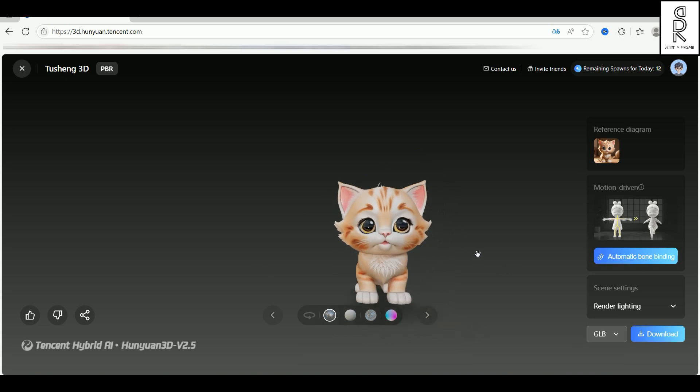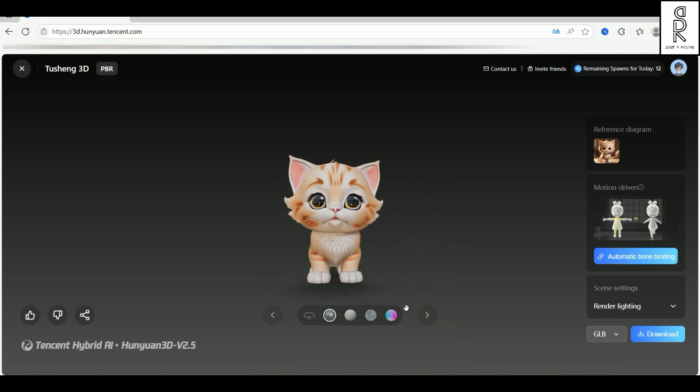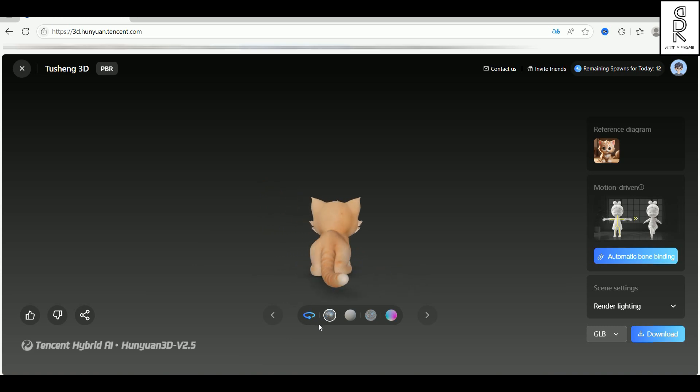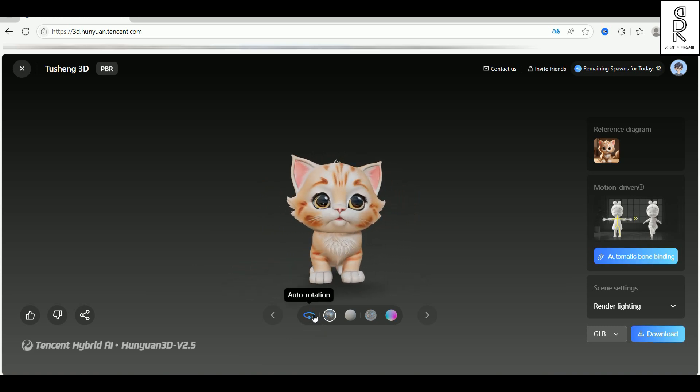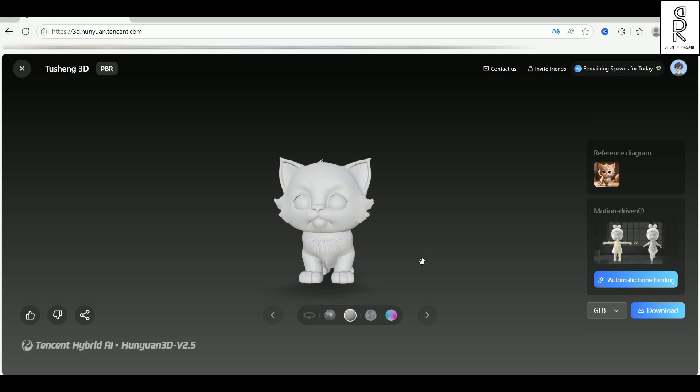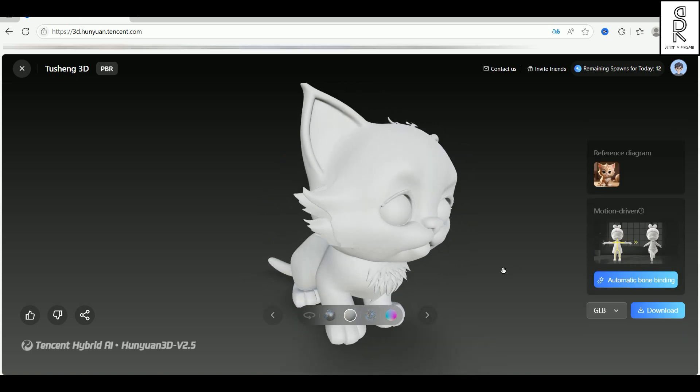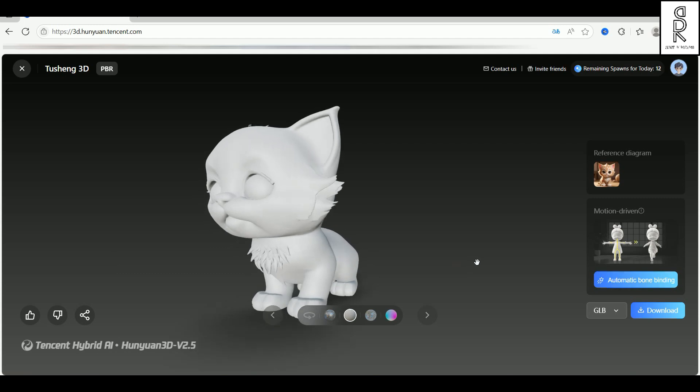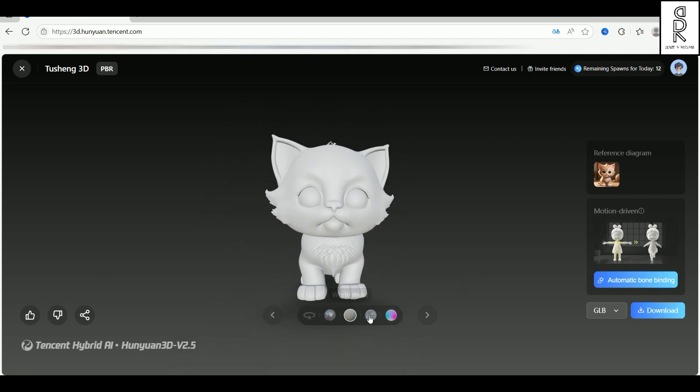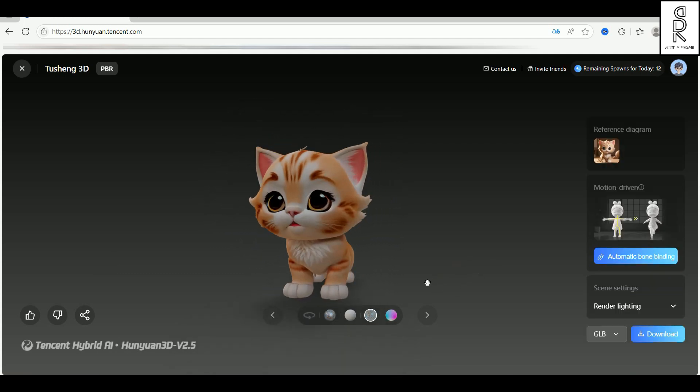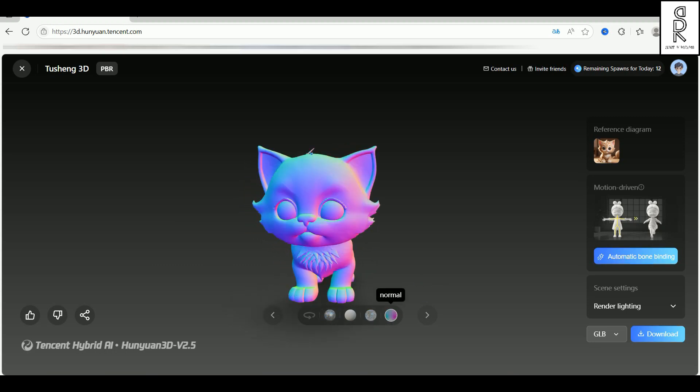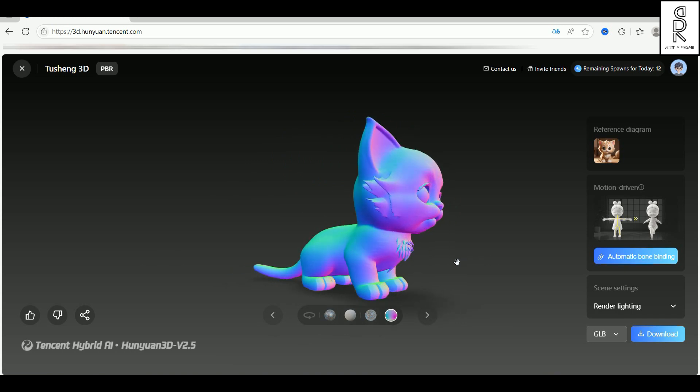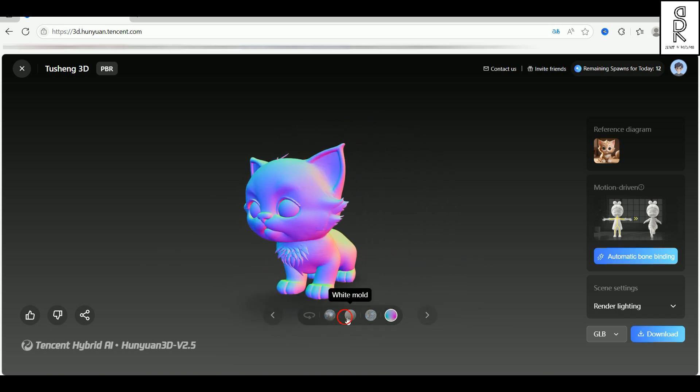There are also some cool buttons here you can play with. This one does a turntable rotation. Perfect for a quick preview. This one shows the textured version. And here's the white mode view with just flat shading. Then you've got the albedo mode, which shows the texture without any lighting. And finally, the normal mode that highlights all the tiny surface details. Pretty neat, right?